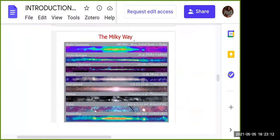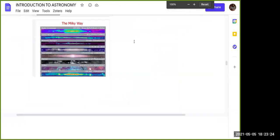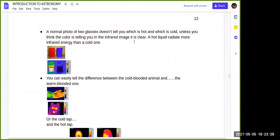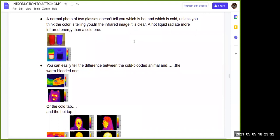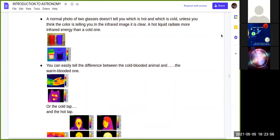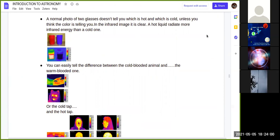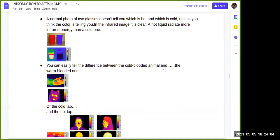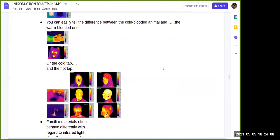Here is the Milky Way galaxy shown in different wavelengths and different electromagnetic spectra. The visible range is 400 to 700 nanometers, visible only to the naked eye. To see smaller particles, we need different wavelengths. For example, two glasses of liquid — you cannot tell which is hot and which is cool unless you use infrared imaging. You can also tell the difference between cold-blooded and warm-blooded animals using different wavelengths.